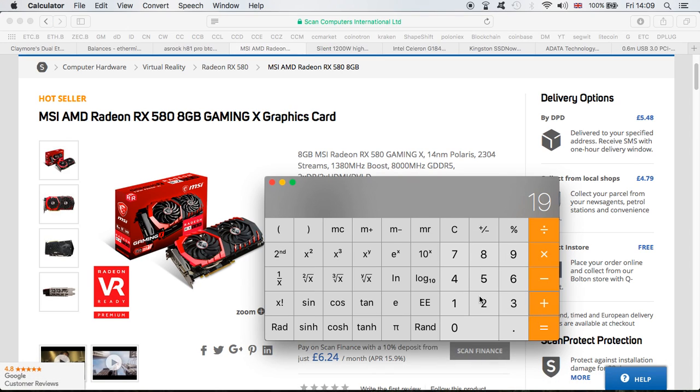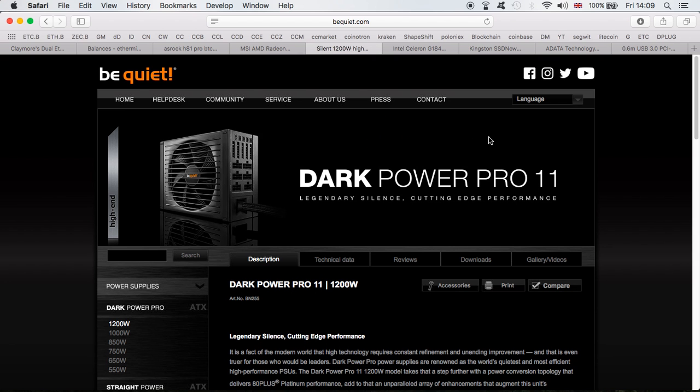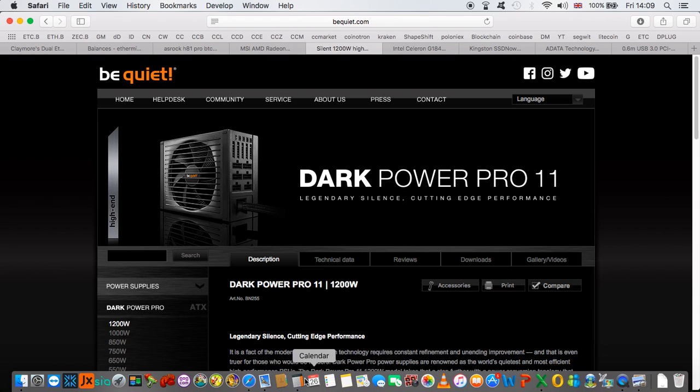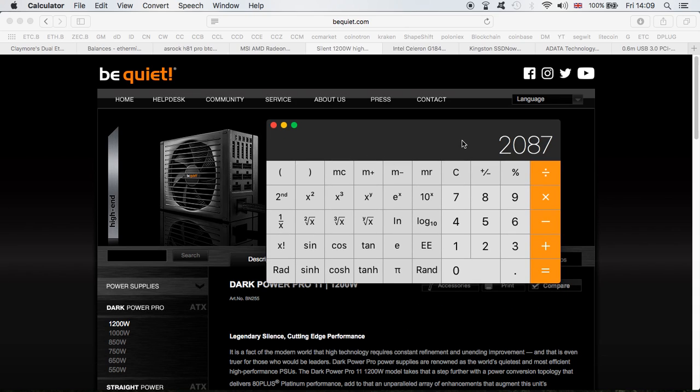Next is the PSU that I used - the Power Pro 11, Be Quiet high-end. It cost me $300 to buy. I'm very happy with them. I have the same ones on the other mining rigs, so $300 for the PSU.